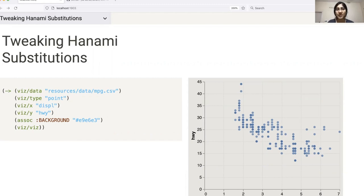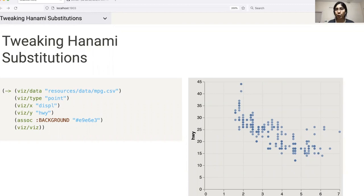In this case, we are using the key background to change the background color of the chart from the default floral white to this grayish color. You'll have to make sure to do any substitutions before passing your map into the final Viz function.